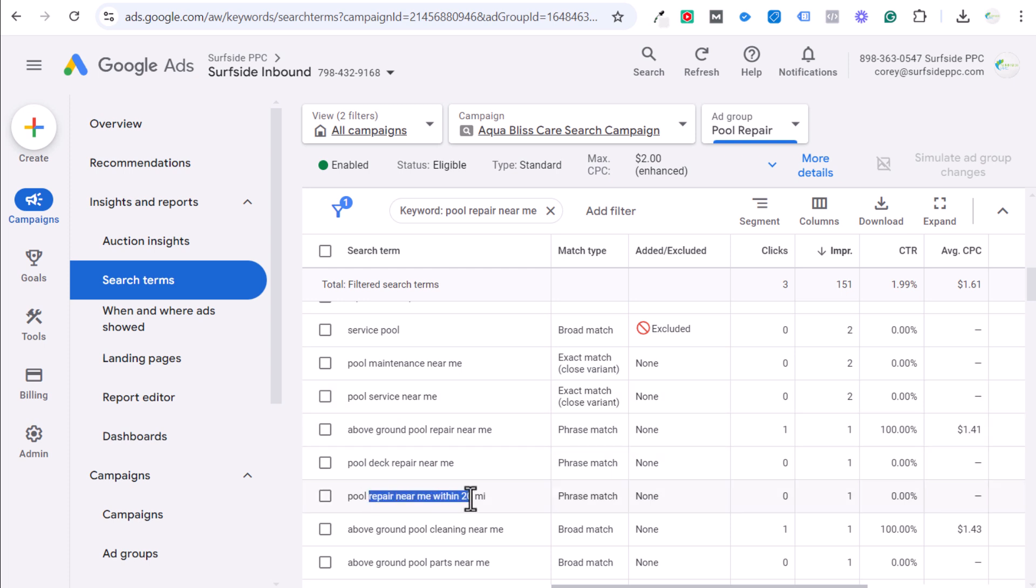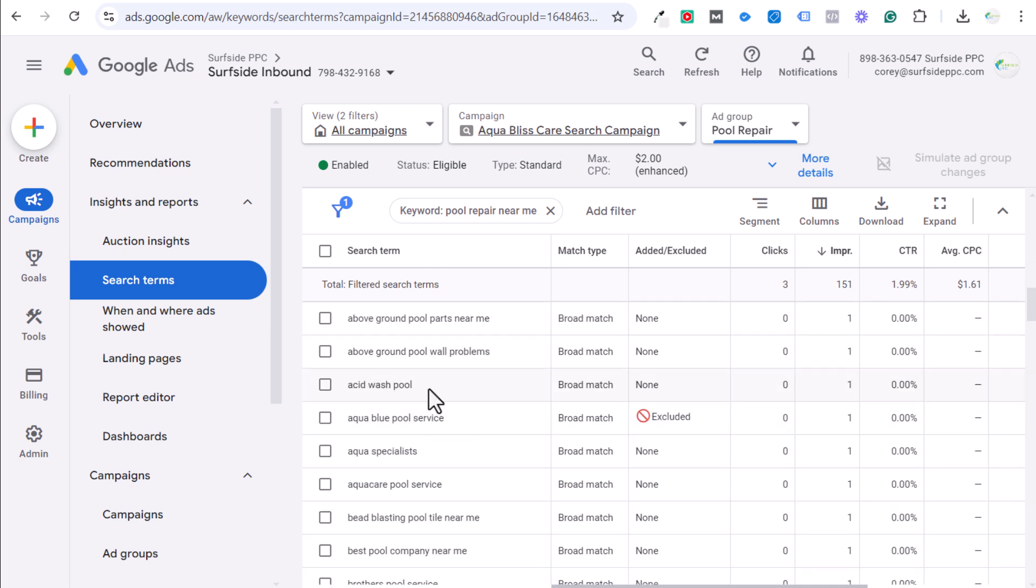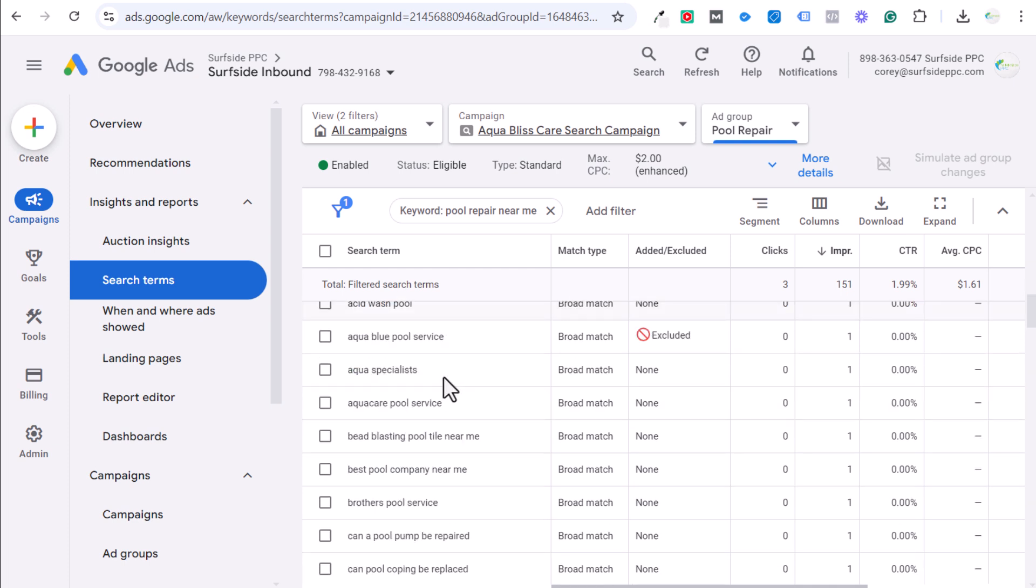So some of these here are perfectly fine. Pool repair near me within 20 miles, great search term. Pool deck repair near me, great search term. Pool service, pool maintenance, all of these are good search terms. They're all getting one impression. But then we start getting things. Acid wash pool service. Aqua blue is a competitor around here. Not that I'm a real company. Aqua care pool service. This, I don't think people are searching for me yet.